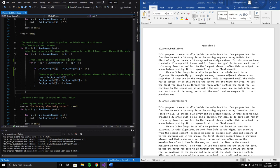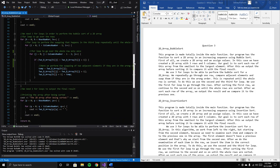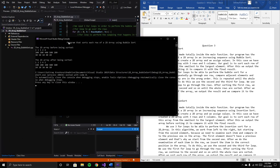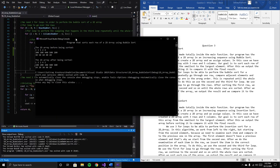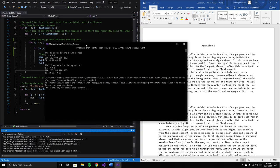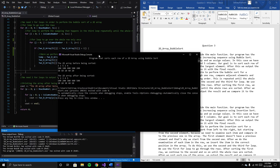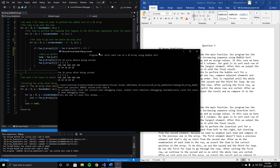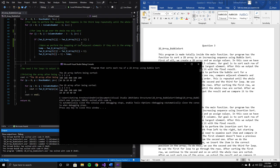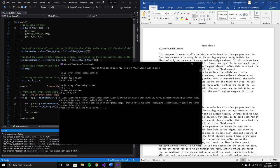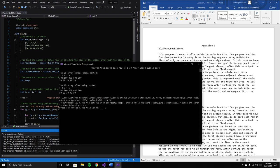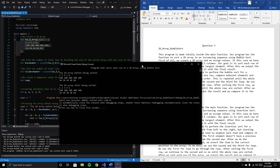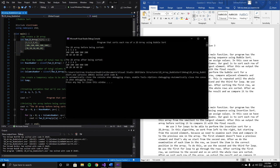After finishing the sorting, we print the result. Running the program shows the 2D array before sorting, which matches the values we defined. We also see the 2D array after sorting, with all elements in the correct order.